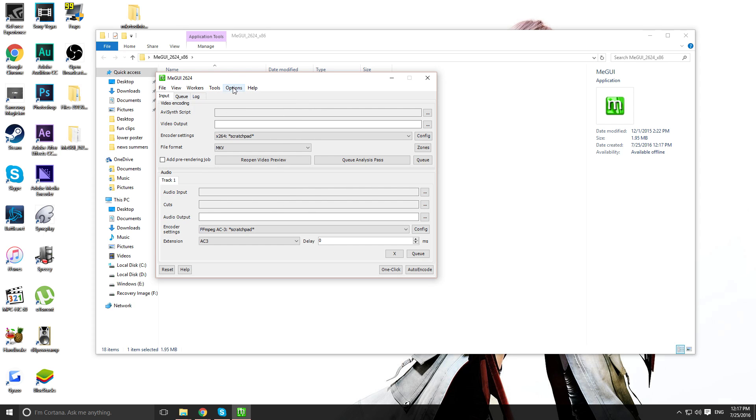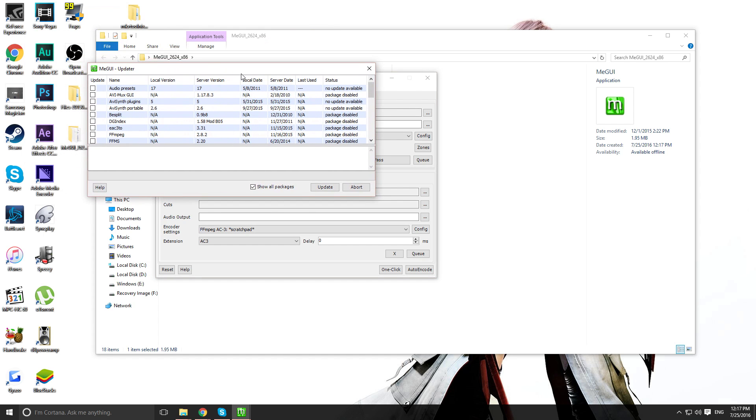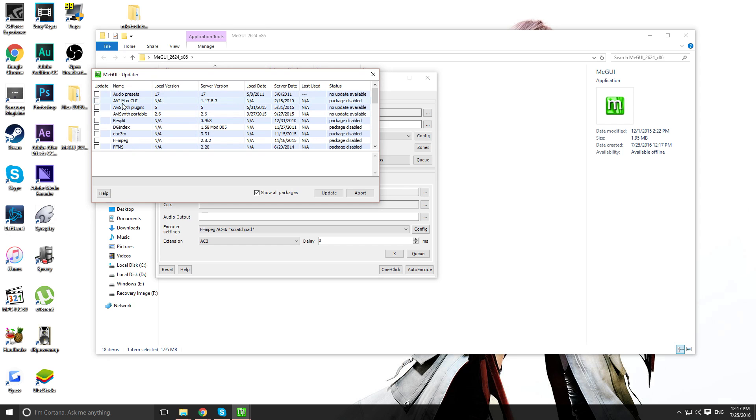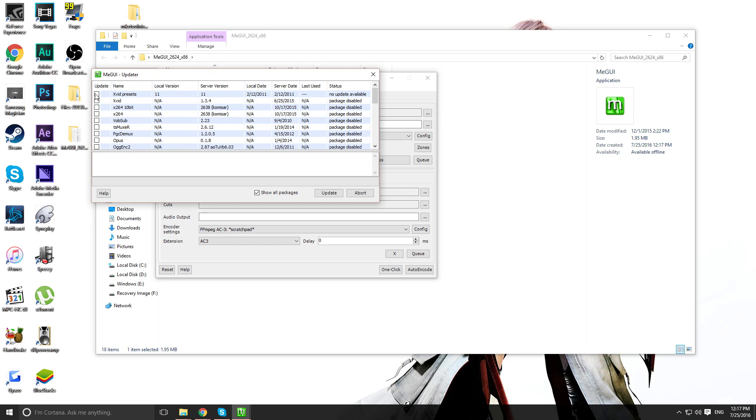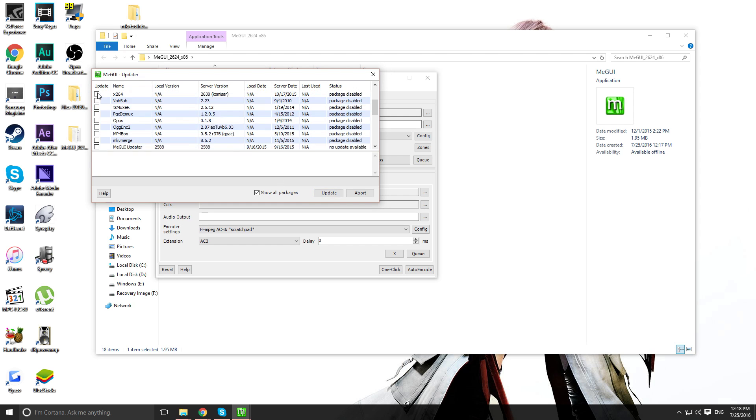Next, open up MGUI. And you want to go to options, update. You want to check all these. I already have everything updated. So there's no point.